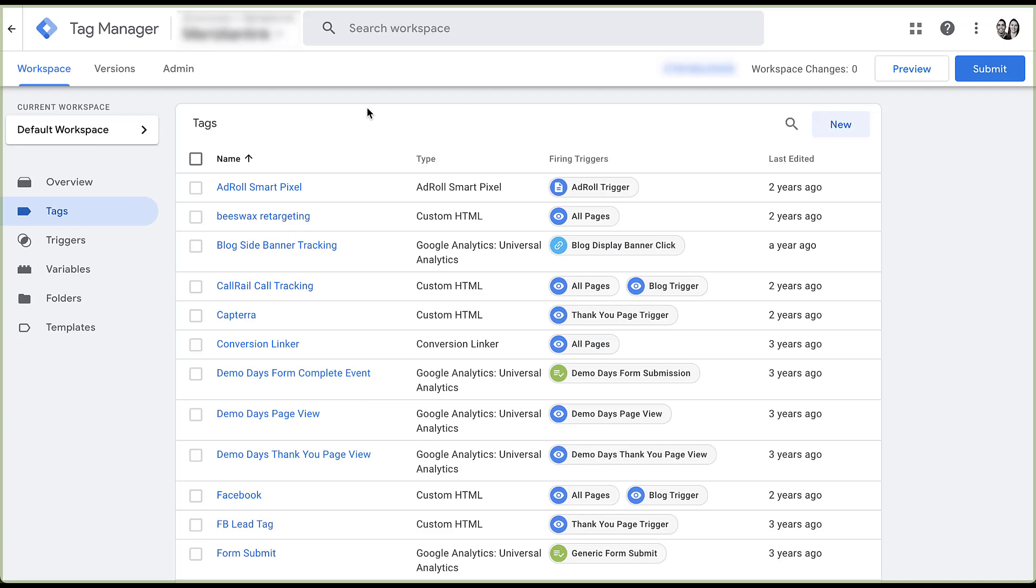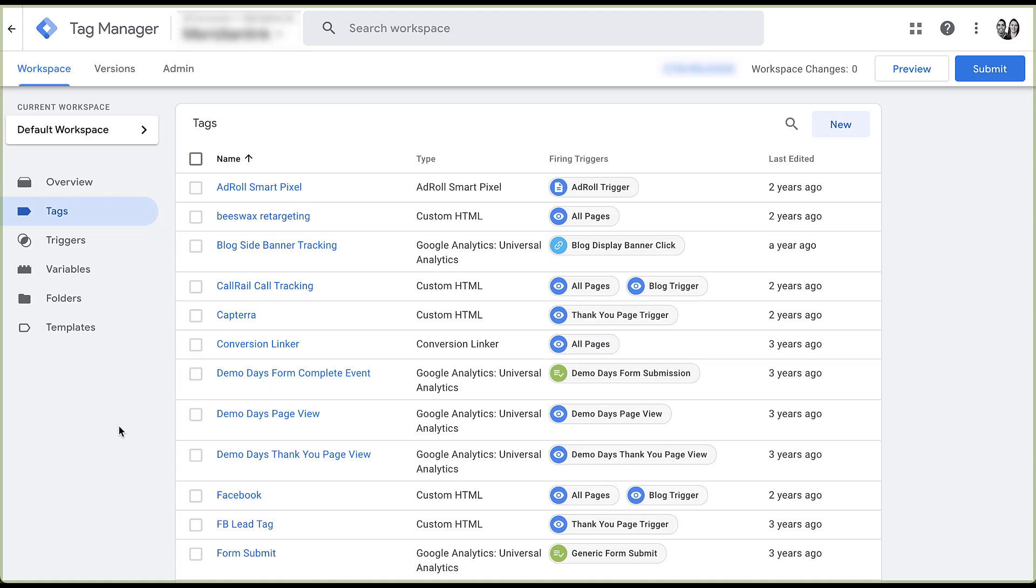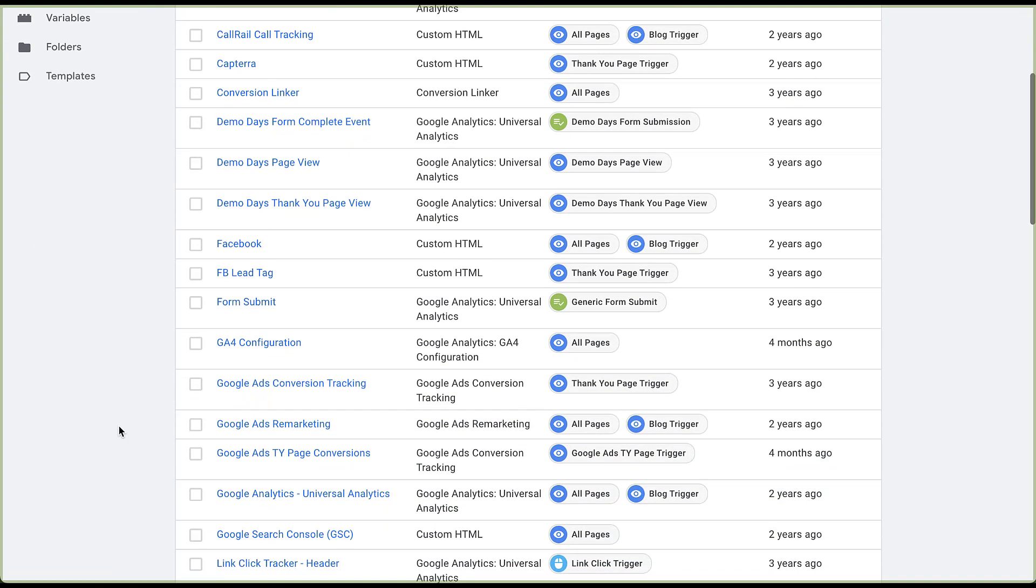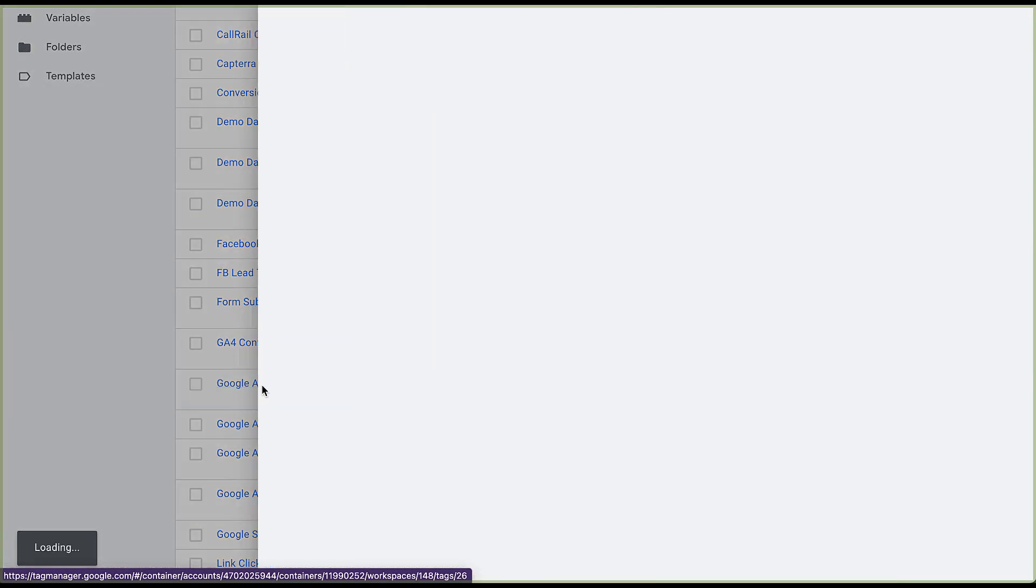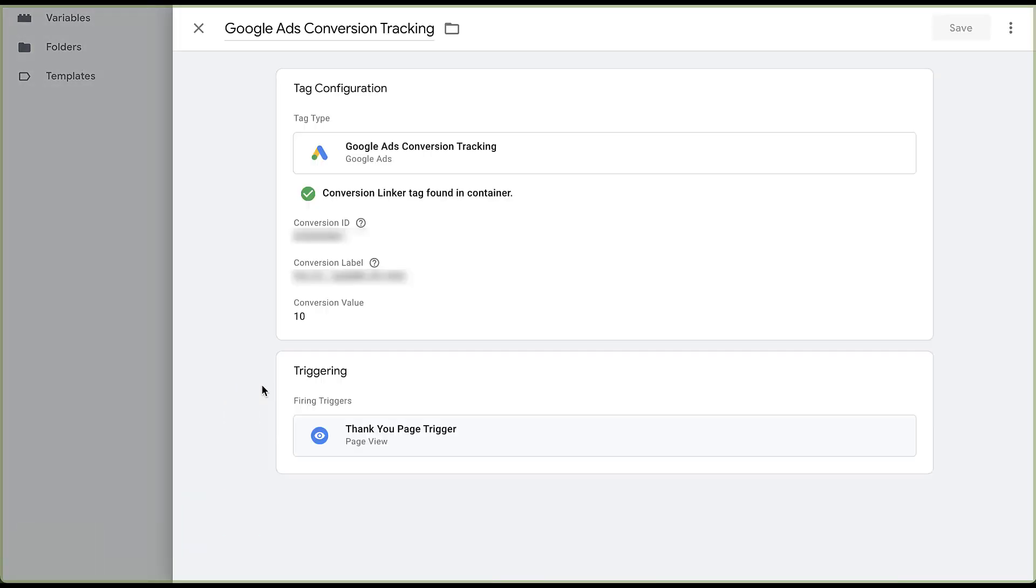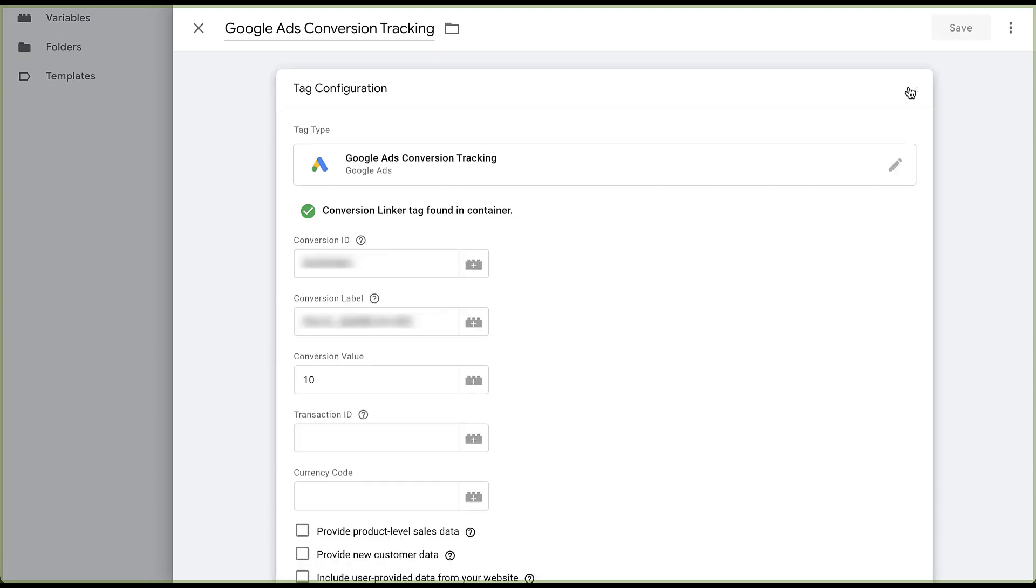In the Tag Manager account, since I'm trying to set up enhanced conversions for that single Google Ads conversion action, I need to navigate to that conversion tag in the platform. That's going to be this Google Ads conversion tracking for this account. So if I click on this to set up enhanced conversions, I then need to come up here and click the pencil to edit tag configuration.